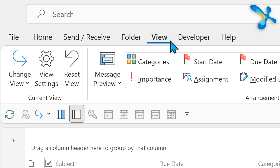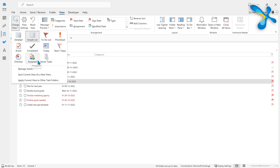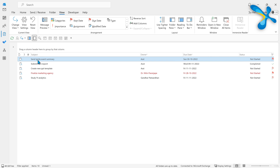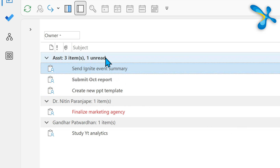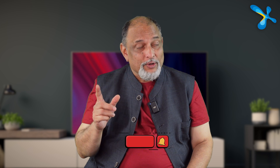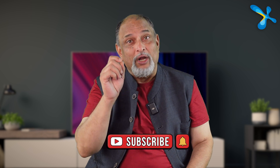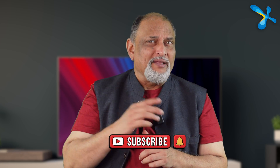When you delegate a lot of work to many people, you want to monitor it. Go to the task folder, go to the View tab, and choose the view called Assigned. That shows you only the assigned tasks, not your own. You can group by person so you can see one person and all the tasks assigned to them together — a brilliant way of monitoring execution.